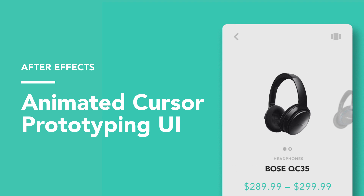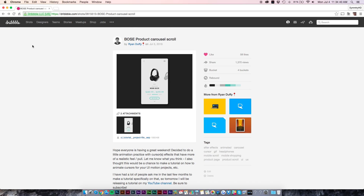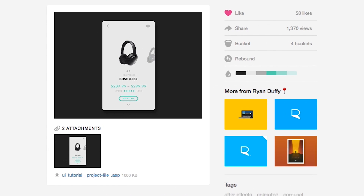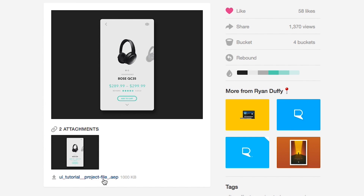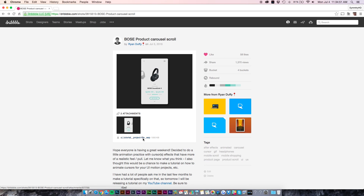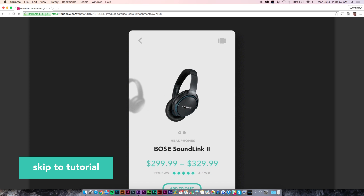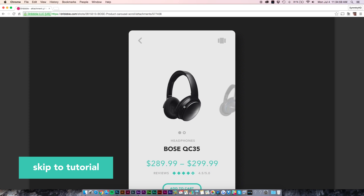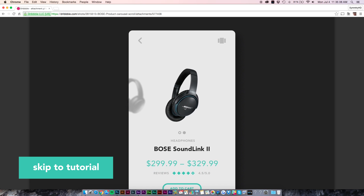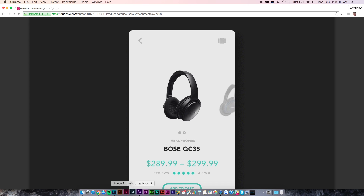I'll actually have a project link in the description for you guys to follow along. It's linked to my Dribbble page, and if you go down and click on the UI tutorial project file it will automatically download so you can easily follow along with the video. I'm going to show you guys how to make this little cursor effect that you can use for mobile prototyping or really just about anything to show off how a certain UI is going to work or function.